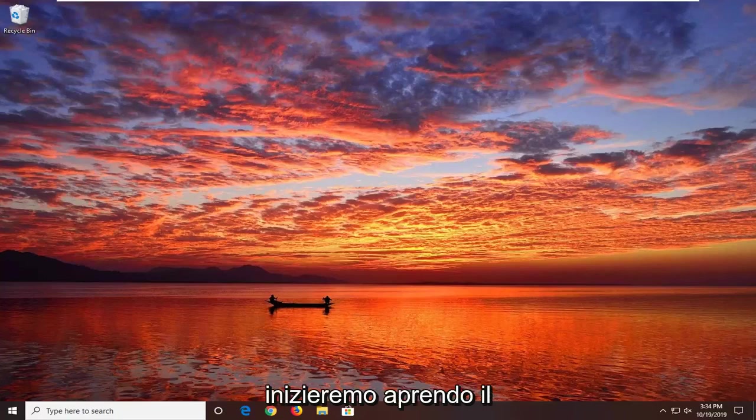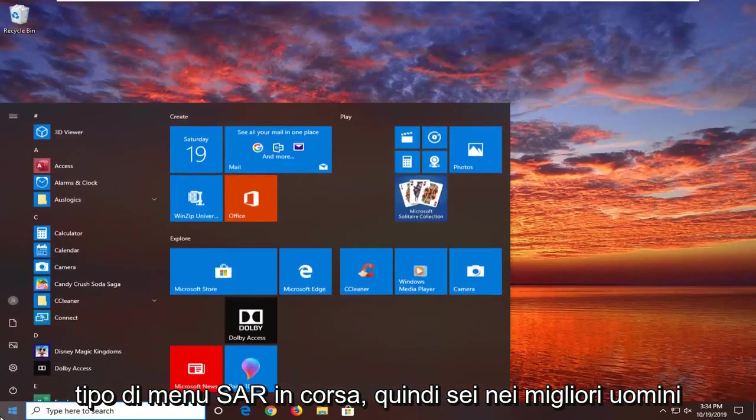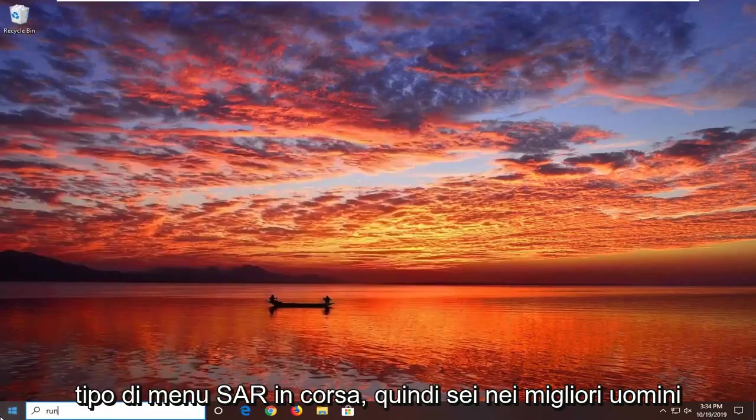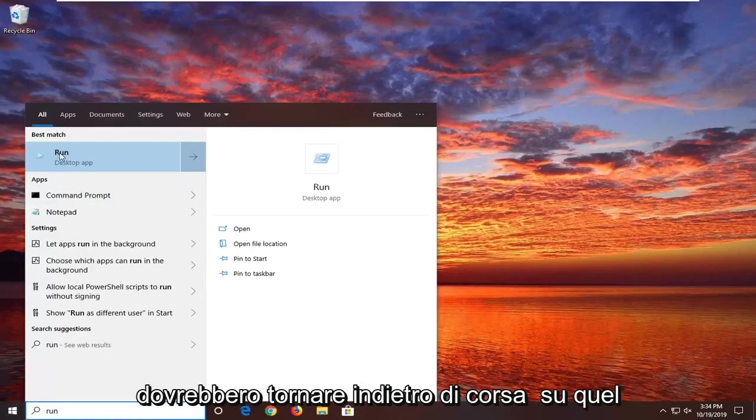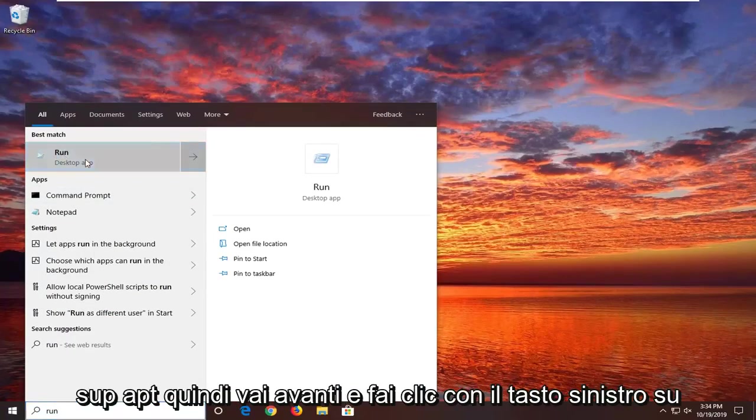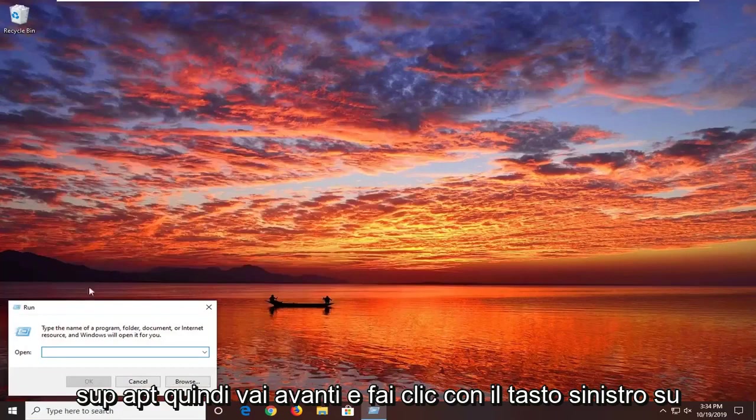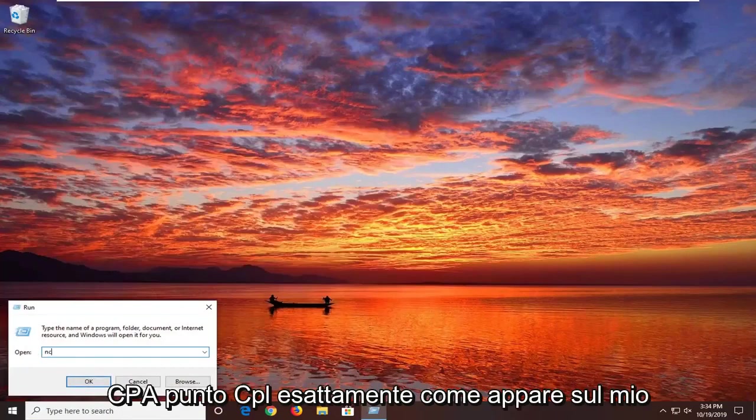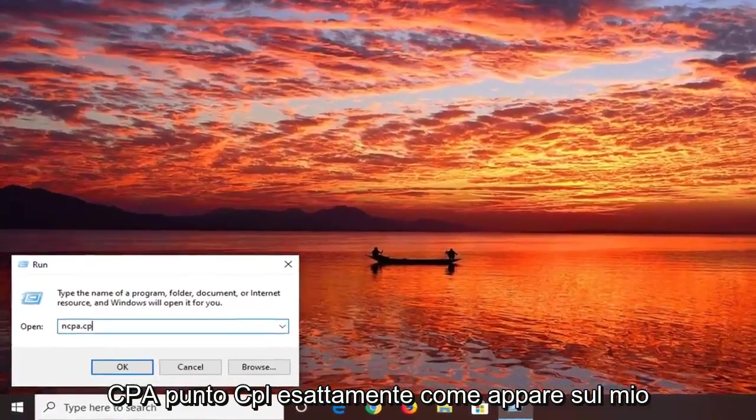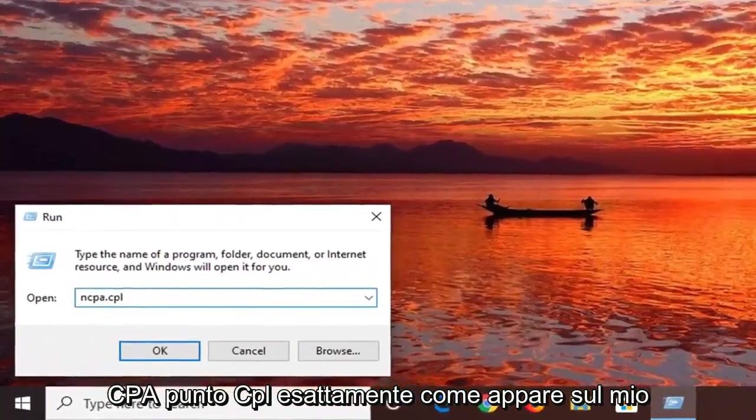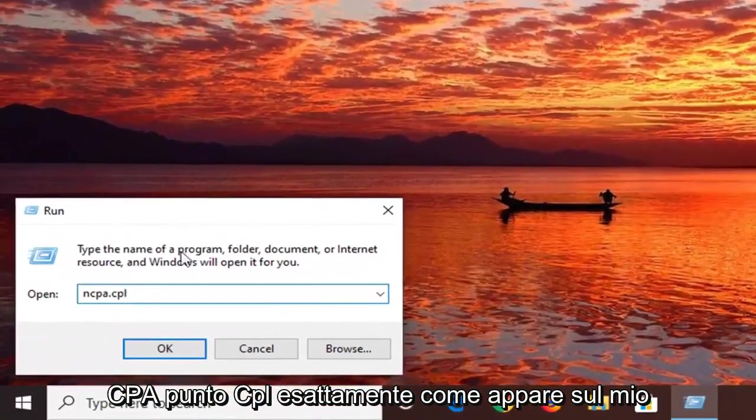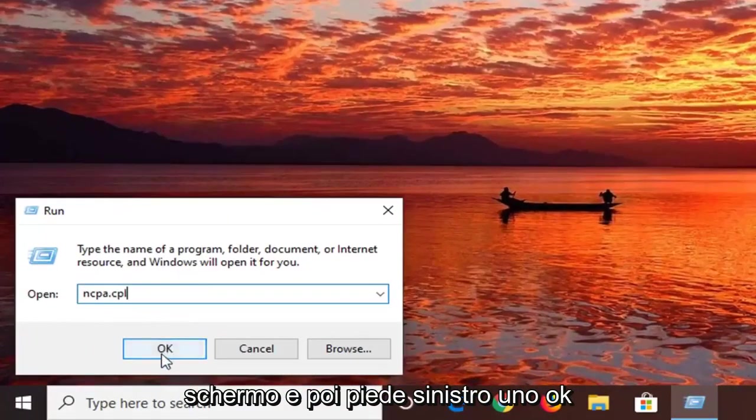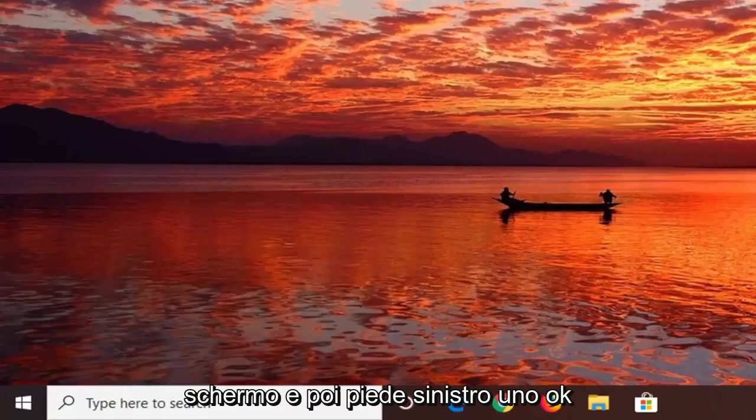We're going to start by opening up the start menu, type in run, R-U-N. Best match should come back as run, right above desktop app, so go ahead and left click on that. Into the run field, you want to type in ncpa.cpl exactly as it appears on my screen, and then left click on OK.